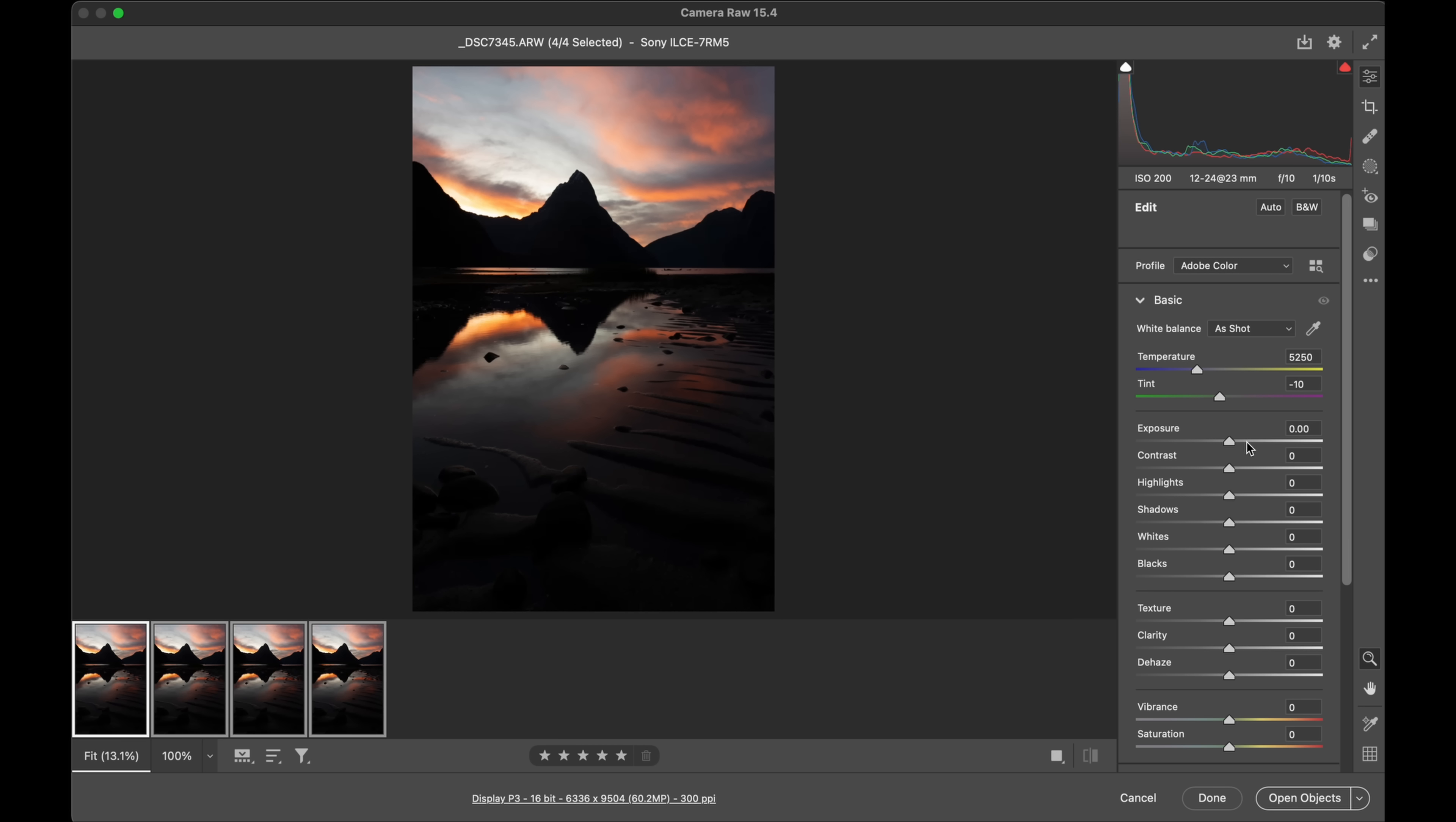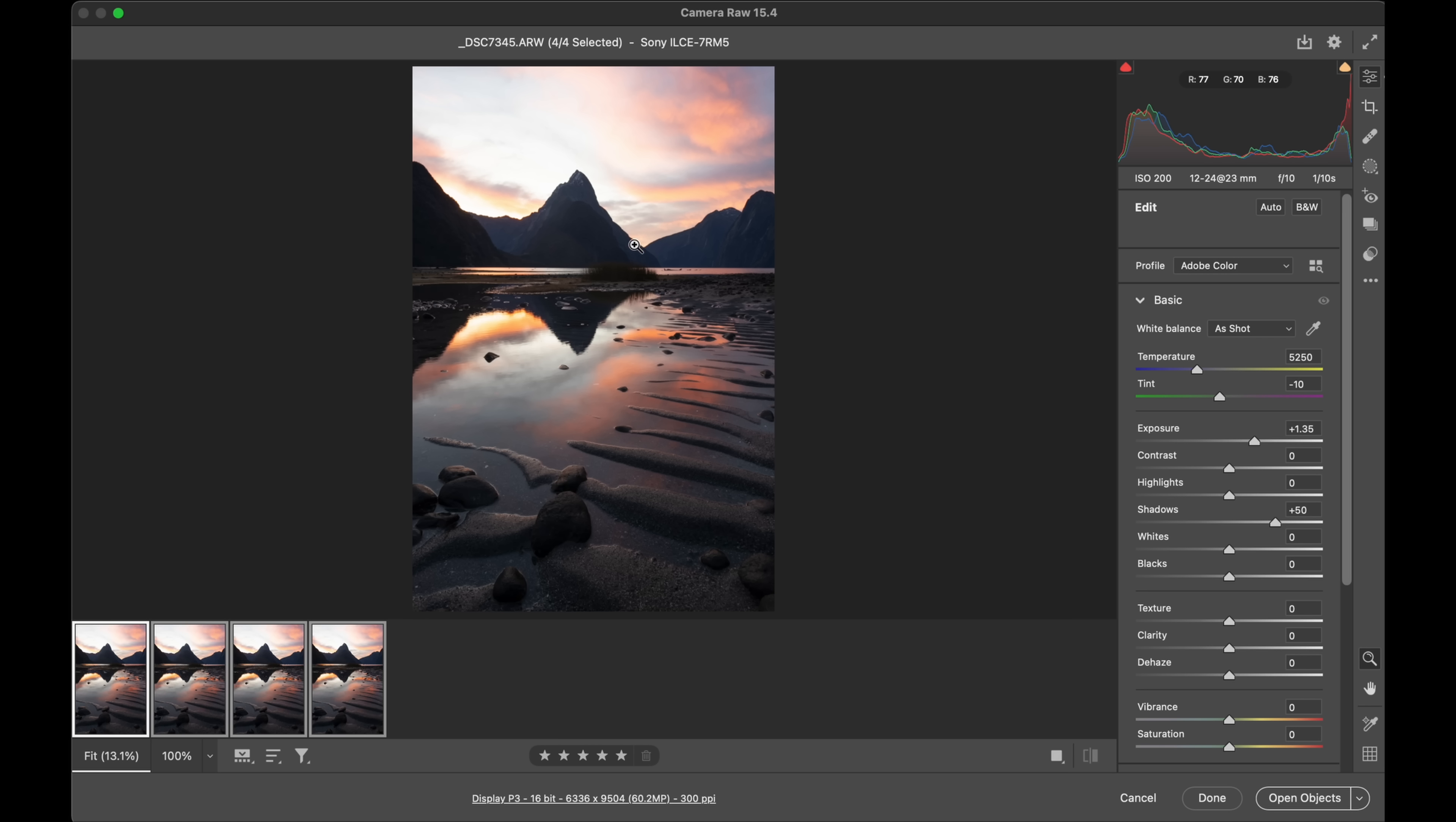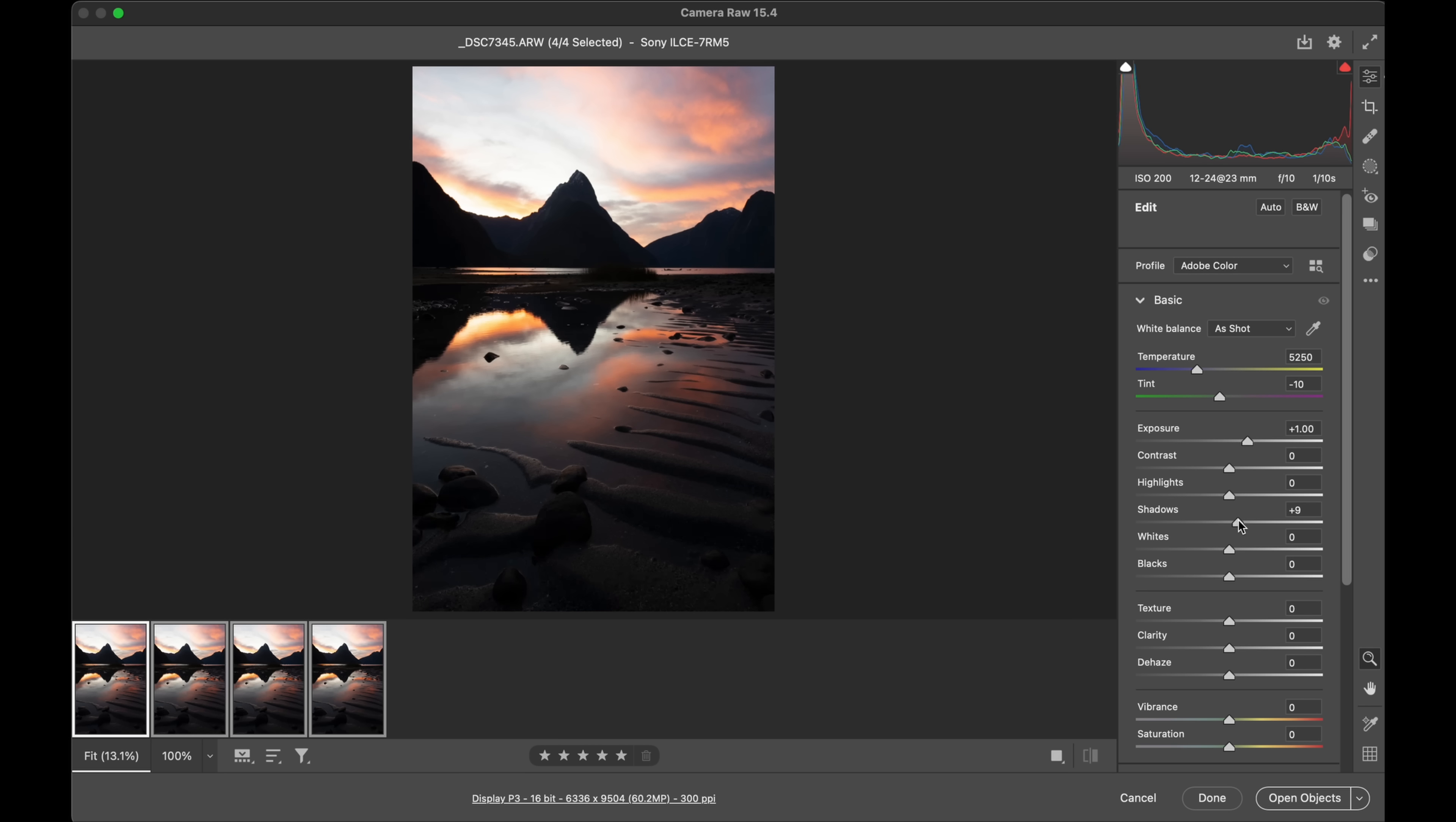You'll see though the reason why I shoot this way is I have a large shadow recovery so I'm able to pull up all those darker tones there. Everything's revealed so what we're going to do is just balance out that dynamic range quickly. I'll bring up the exposure. Shadows can come up a touch. Now we'll bring the highlights down a little bit about there.